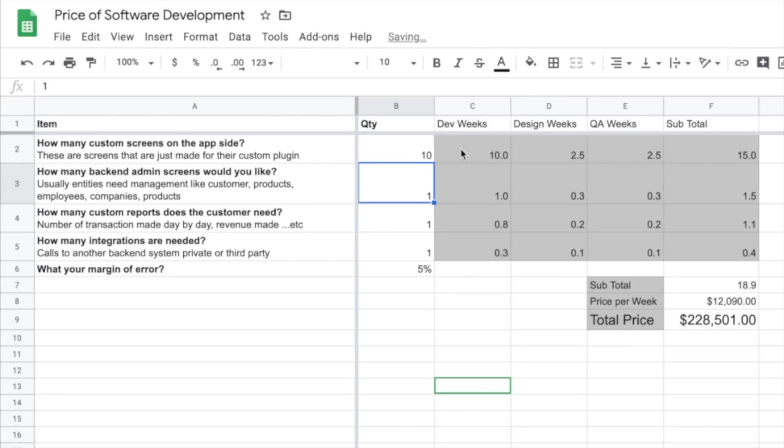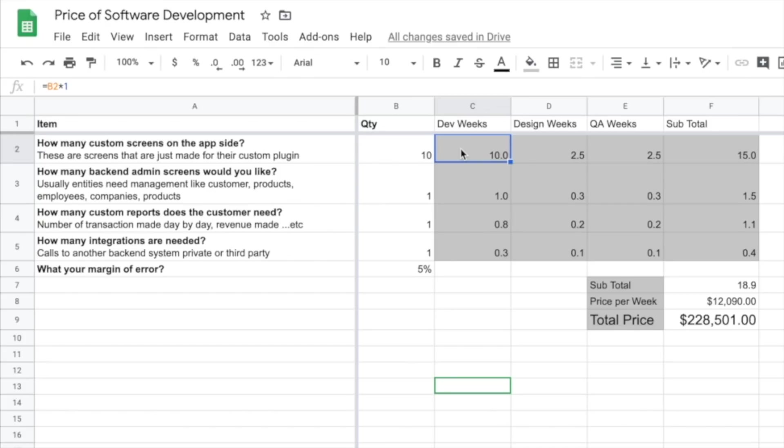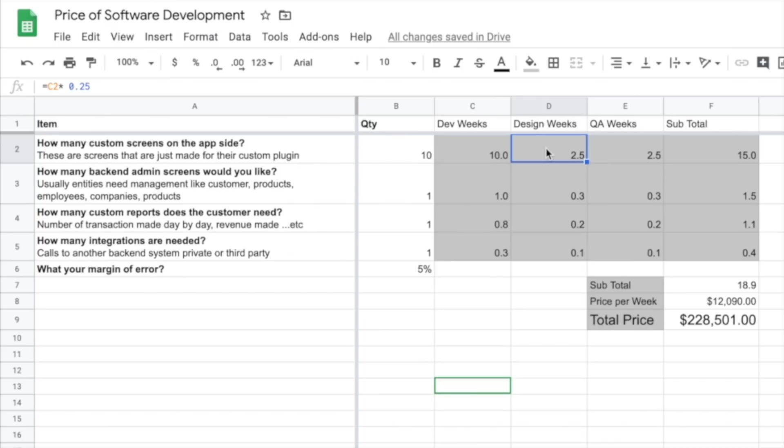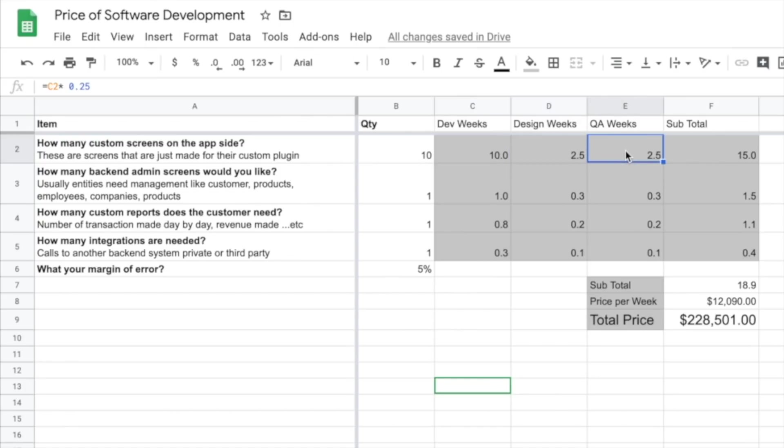In terms of dev weeks, I figure a screen will take, for every one screen it'll take one developer week. Some will take more, some will take less, this is just an average. A one-to-one ratio here. If you've watched any of my other videos, I always explain how design and QA should always be 20% to 25% ratio in terms of development hours. You can see I take C2 multiply it by 0.25 to get 25% of 10 hours which is 2.5 hours, same thing for QA. If we sum those up that gives us a total of 15.